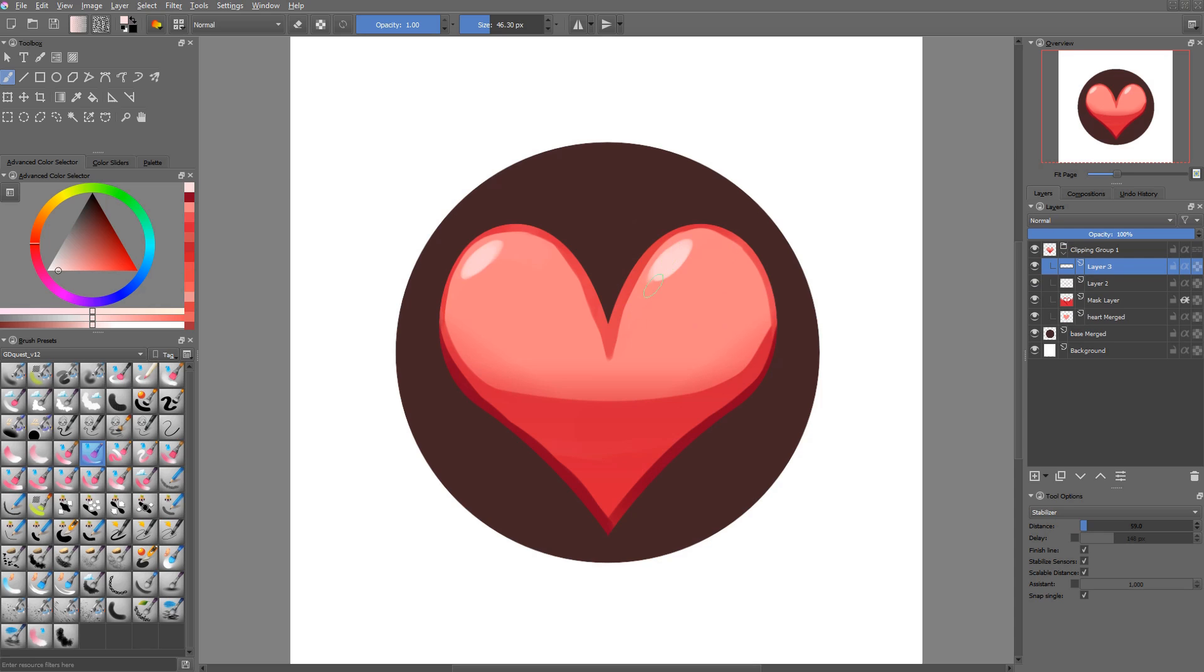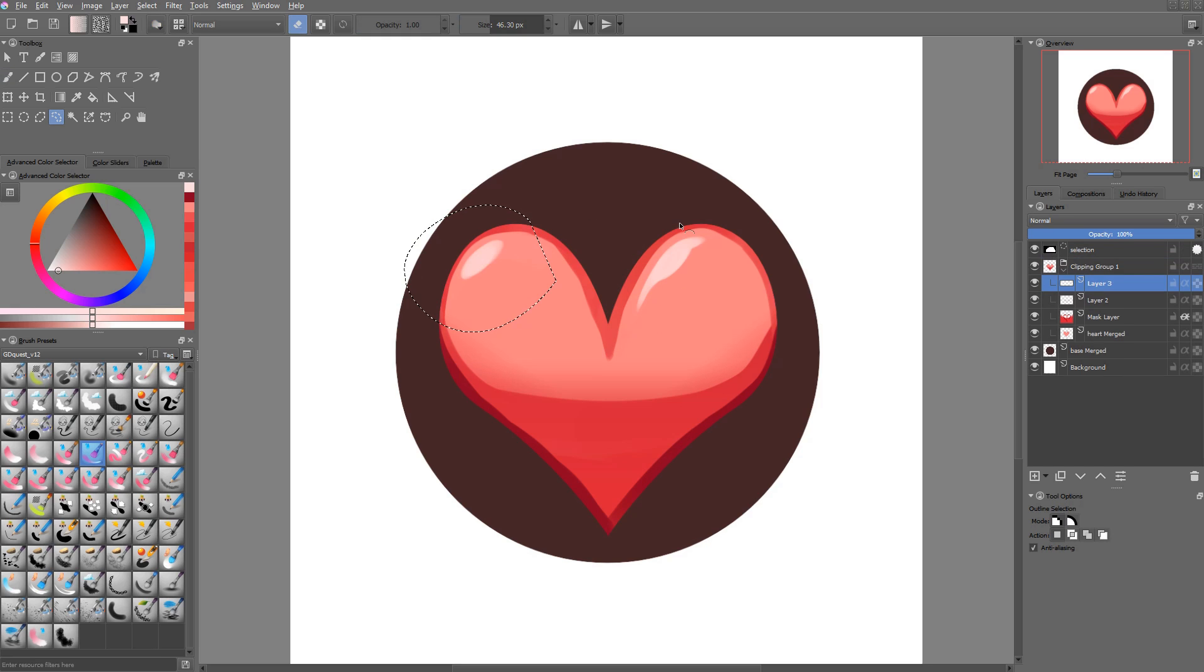But as the heart is kind of split in two, it's normal to have two highlights, one on each side.